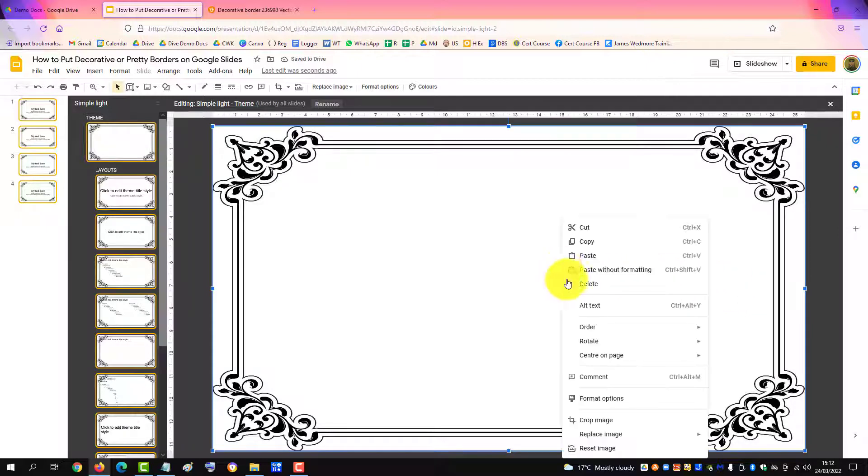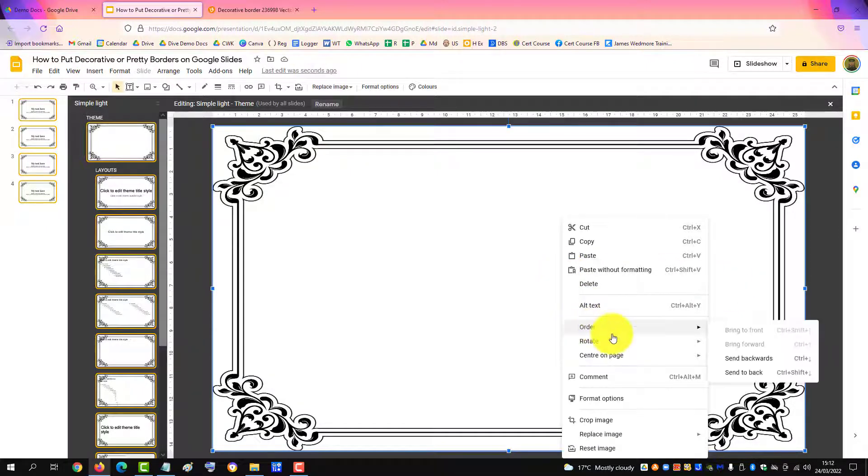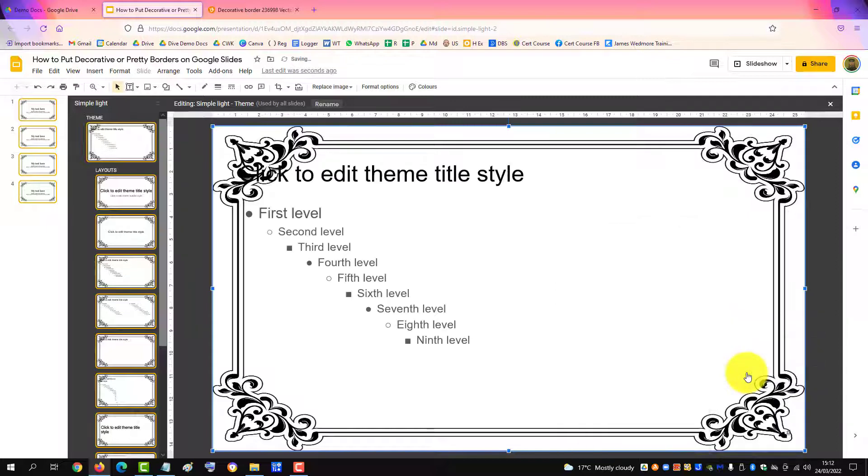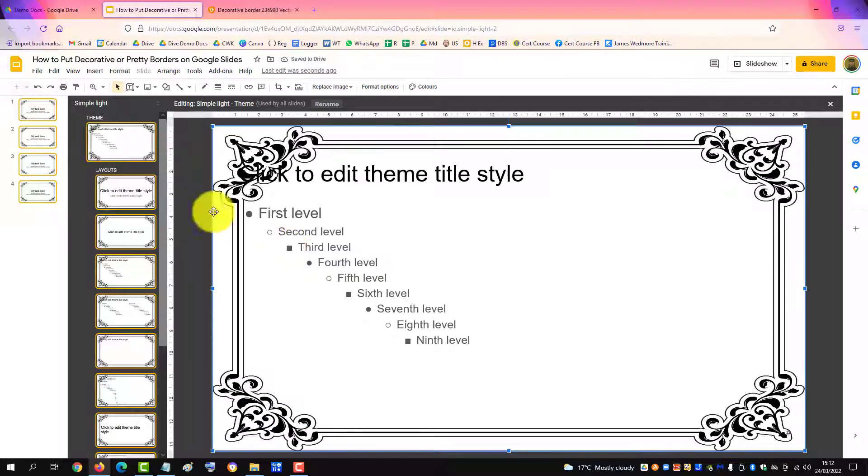So I right click on it, go to order, and send to back, and there's the content appearing in front of the frame.